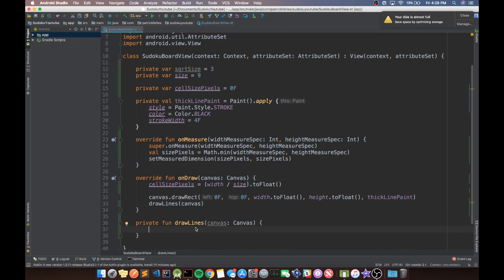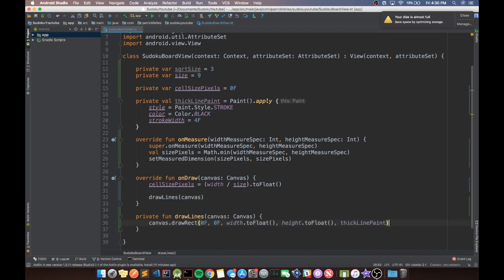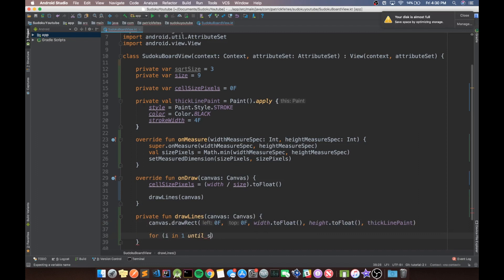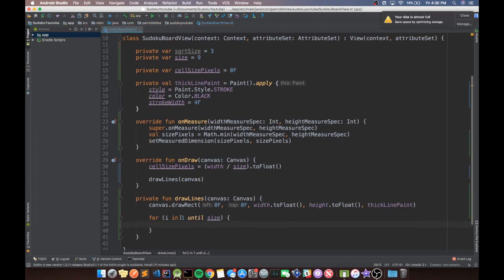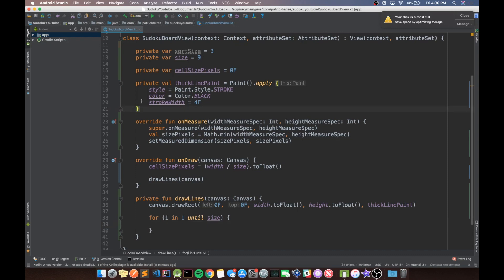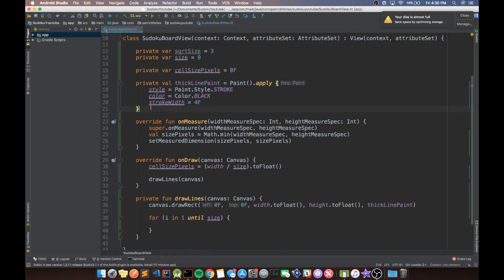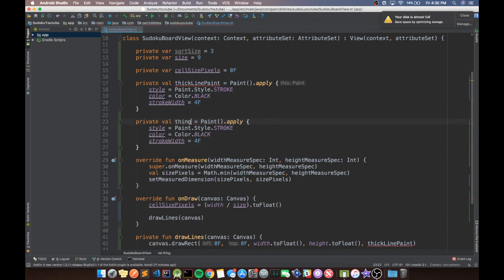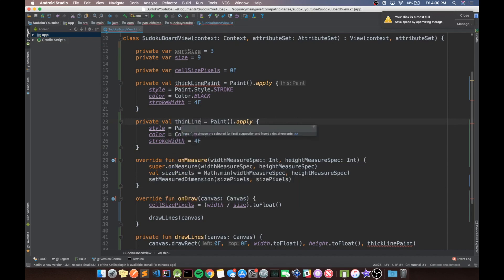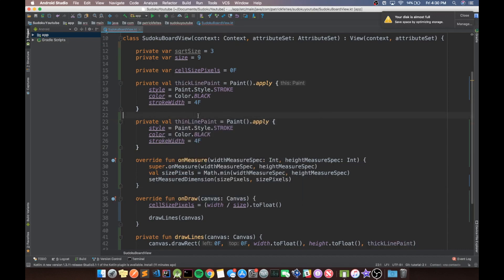Now that we're in drawLines, we can move the drawRect call into it since it draws the outside border. Then we iterate with for i in one until size. One other thing we need is a thin line paint alongside the existing thick line paint, because if you've ever looked at a Sudoku board, the thick lines delineate the cell groups and the thin lines are all the other lines. We'll copy the thick line paint and just change the stroke width to two to make it thinner.